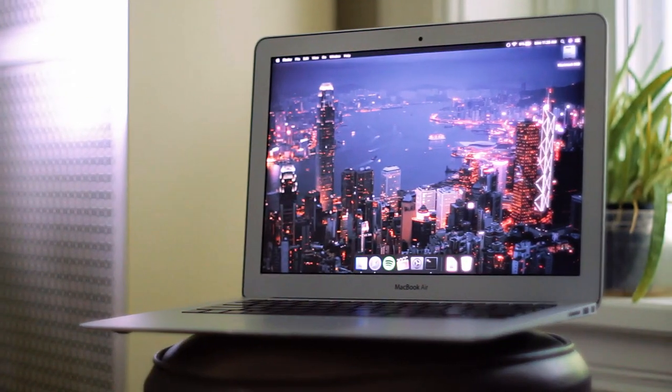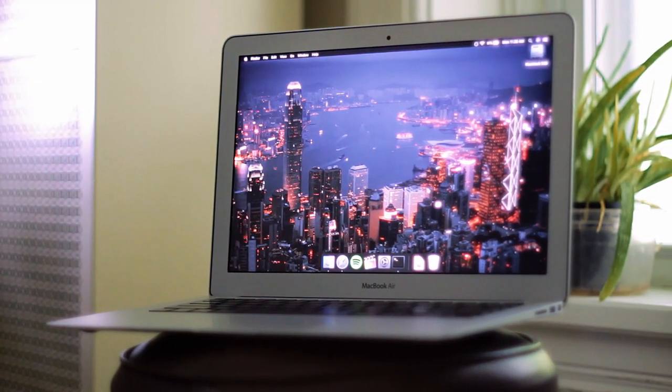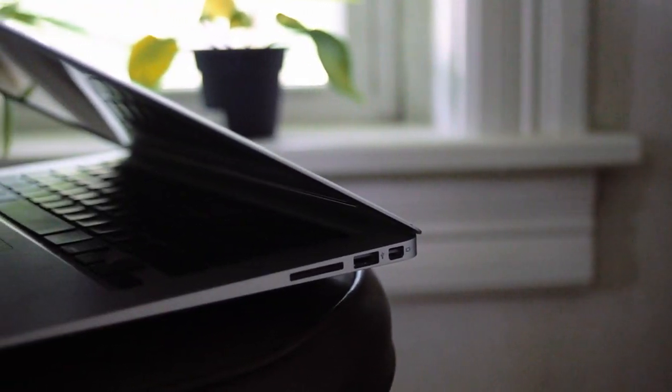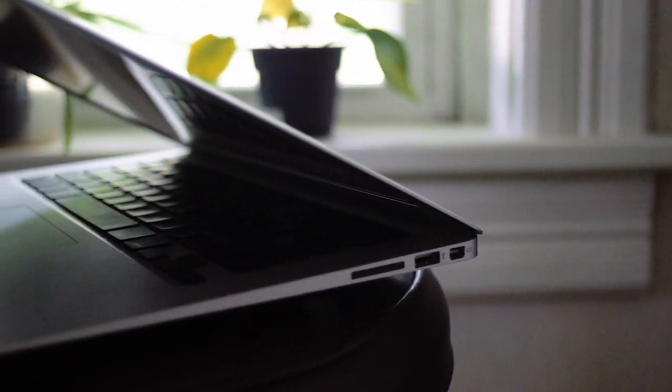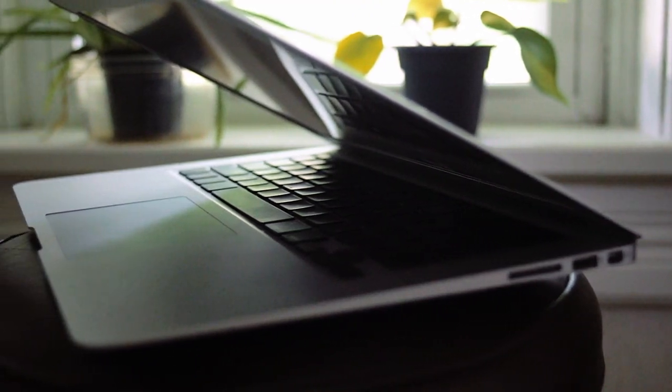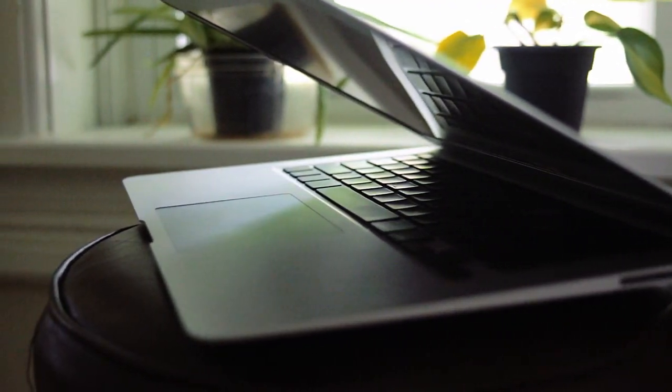Hey guys, today we're going to be taking a look at the 2010 13-inch MacBook Air and seeing how this 8-year-old ultrabook holds up in 2018. So without further ado, let's get to it.